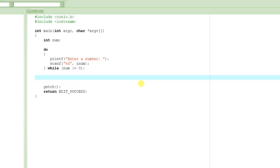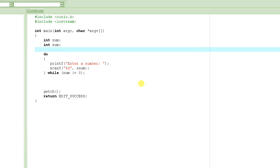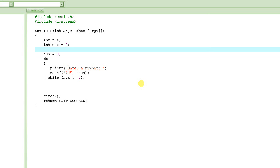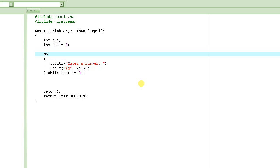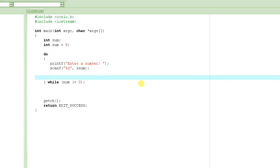When the user enters 0, we have to print the sum of all the numbers. But the only number we have is the last number the user entered — we don't have the previous numbers. So we have to be a little clever. What we are going to do is keep adding those numbers as the user enters them. Let's define another variable sum and initialize it to 0. It's good practice to initialize it at the time of declaration: int sum = 0.